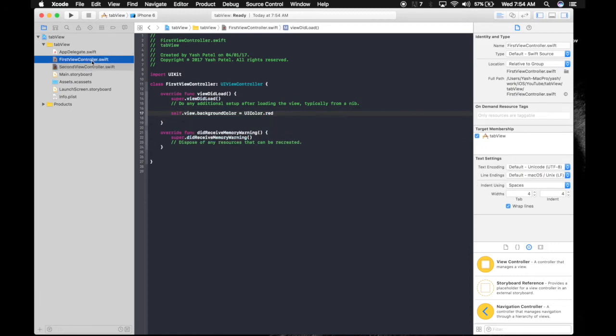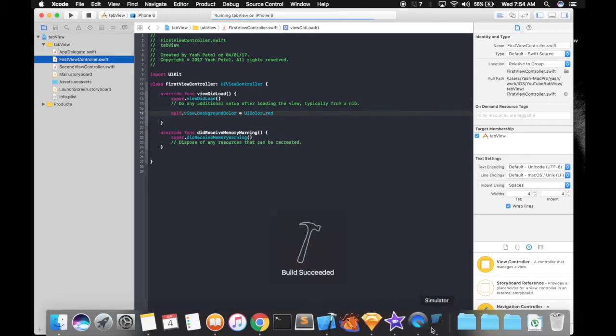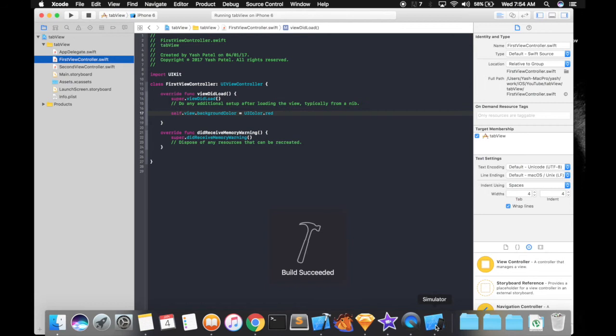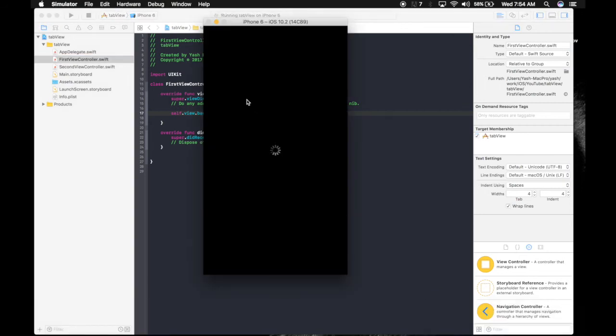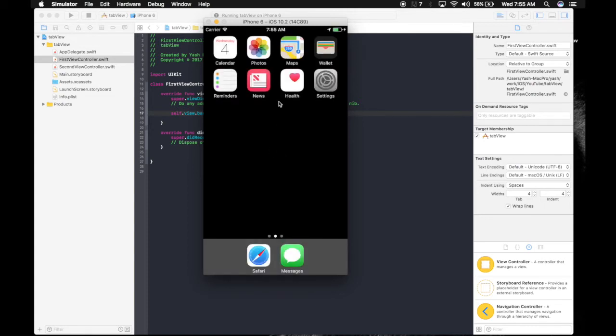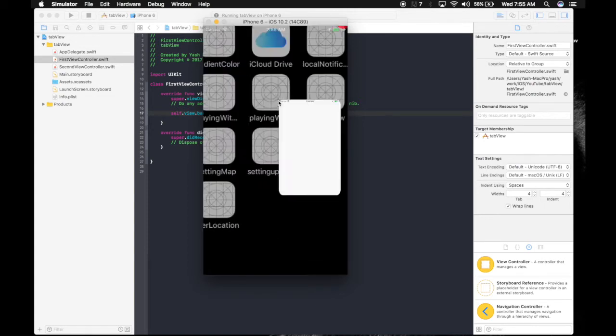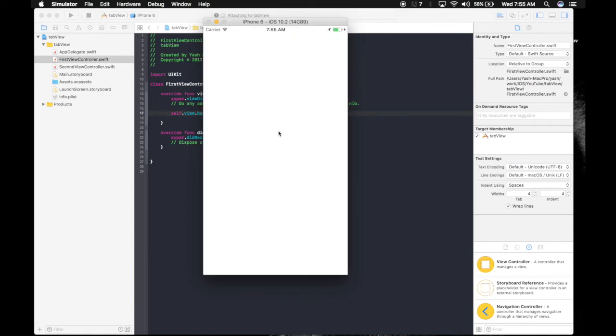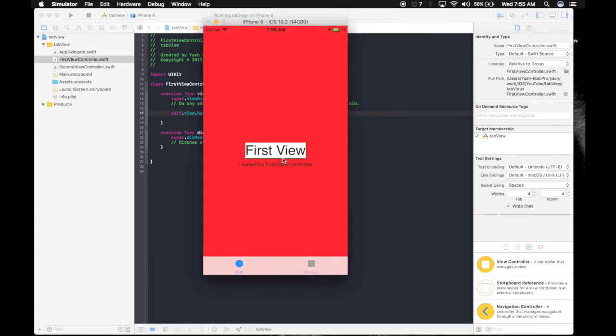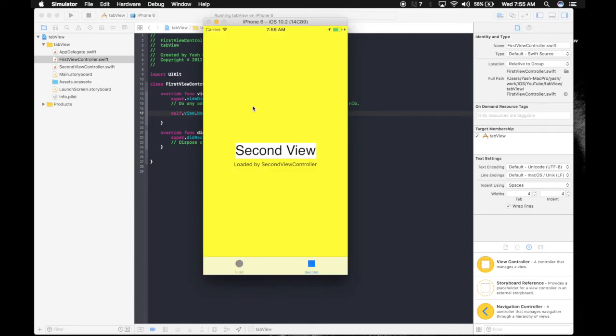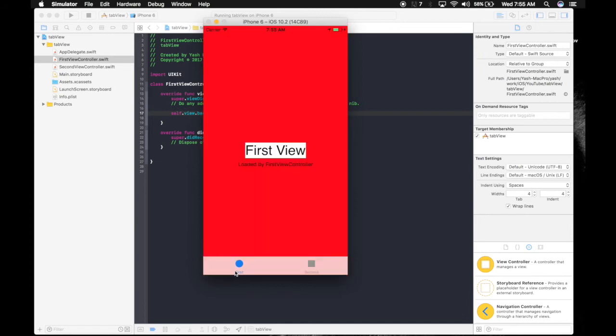App is running. Here we have it. This is our first red view and the second is yellow. Now let's add a third view.